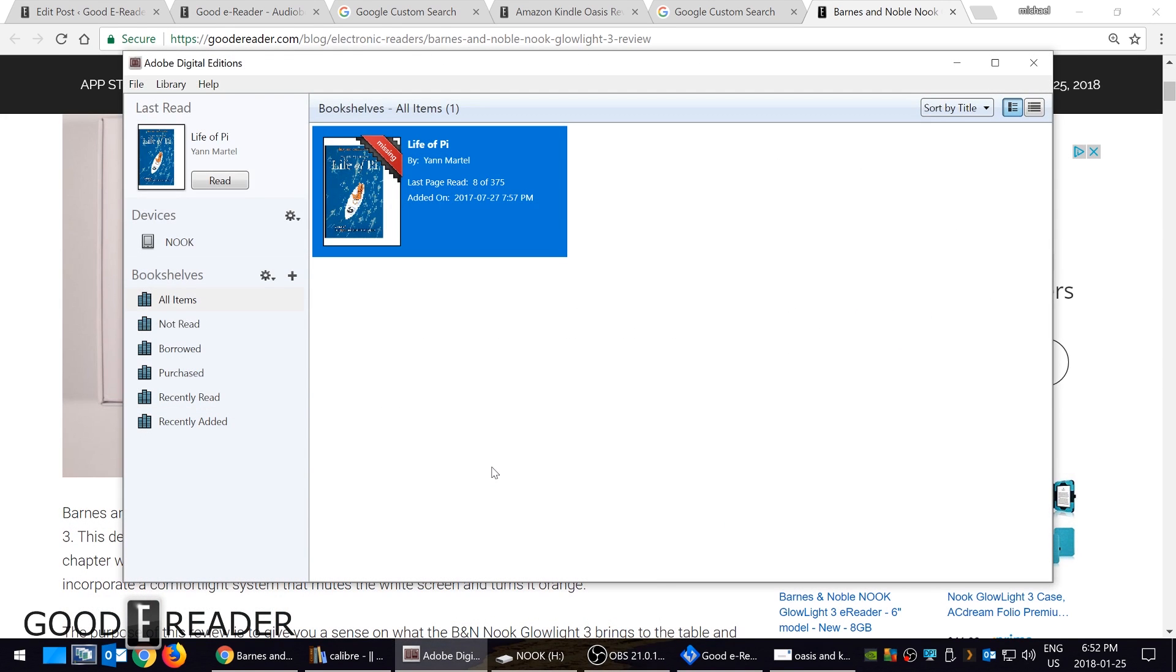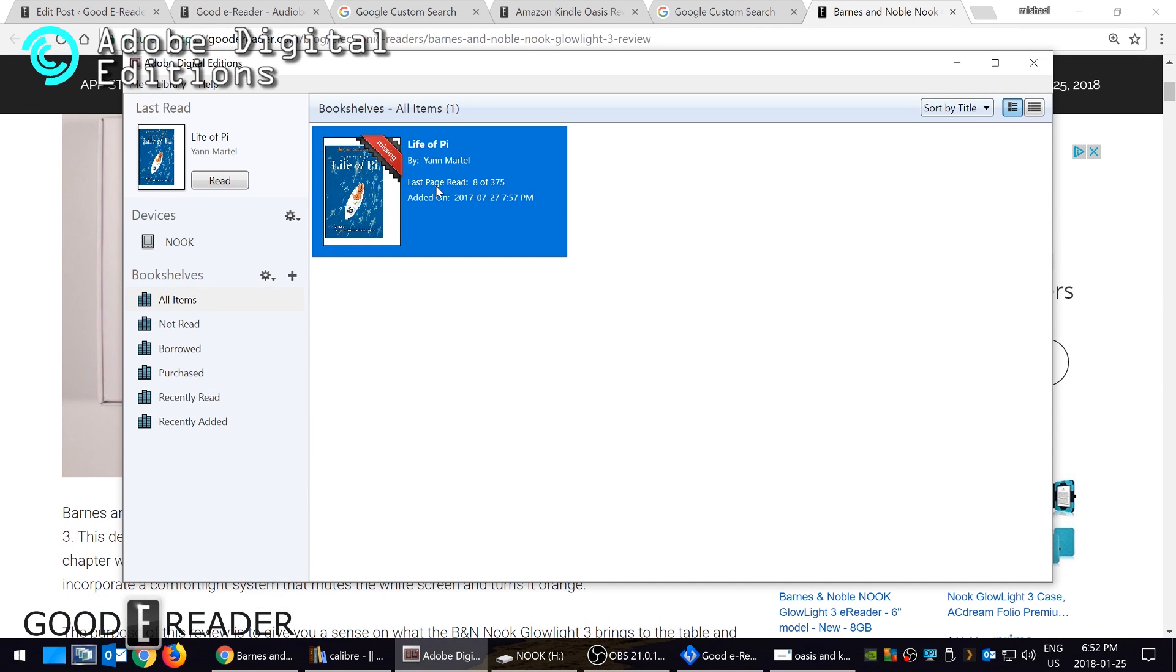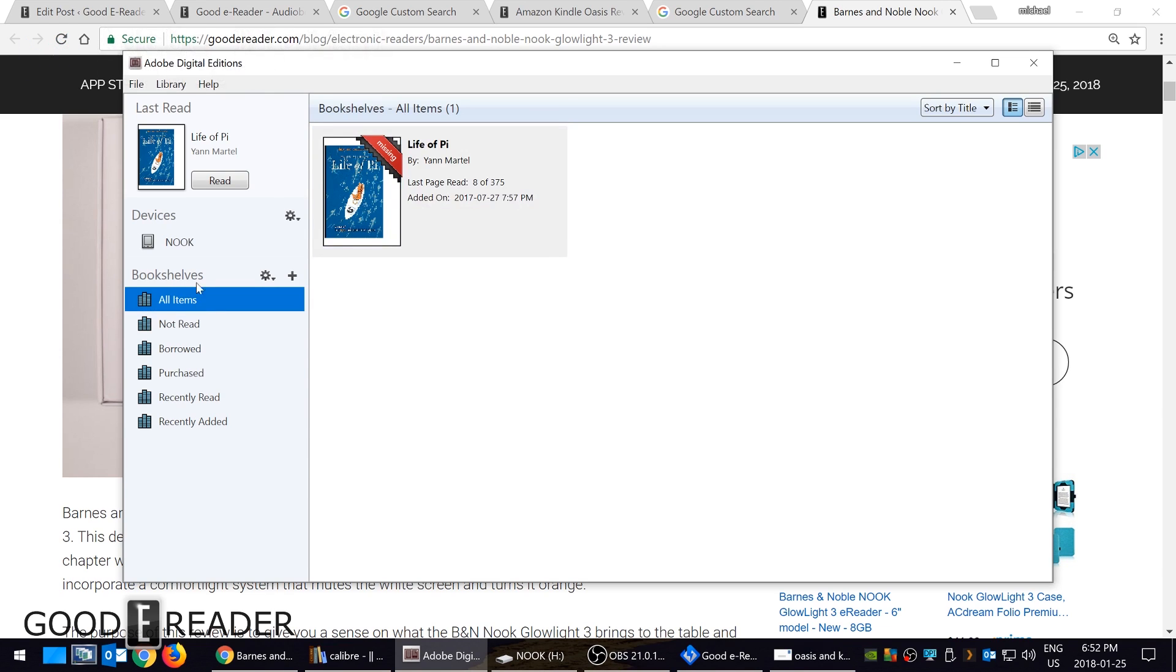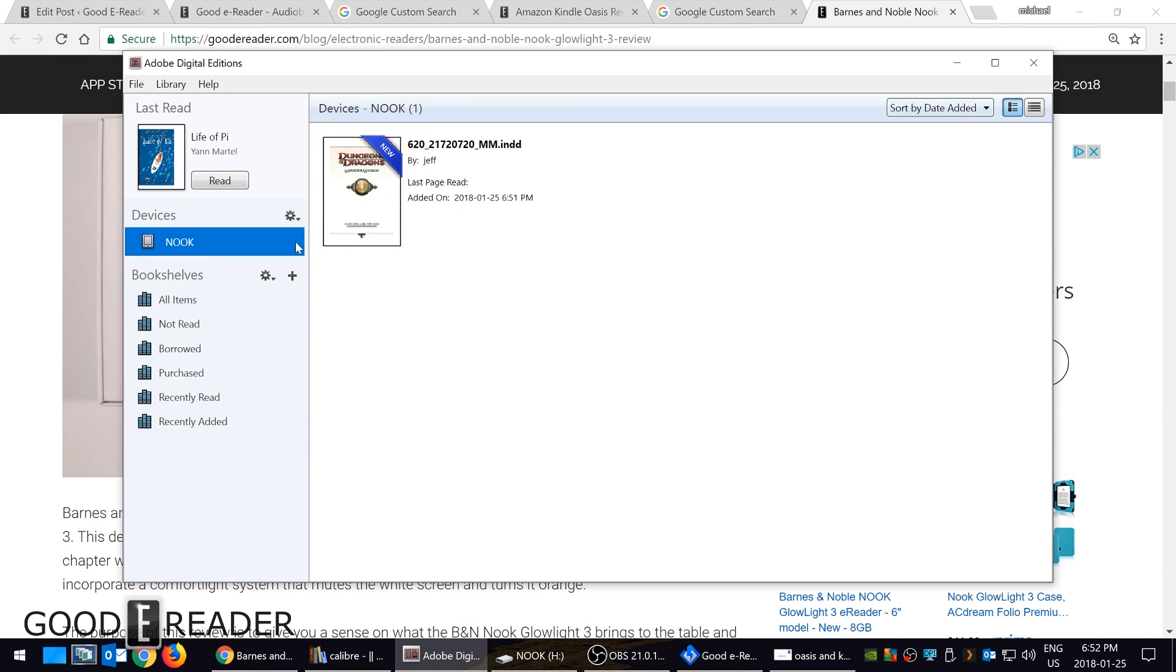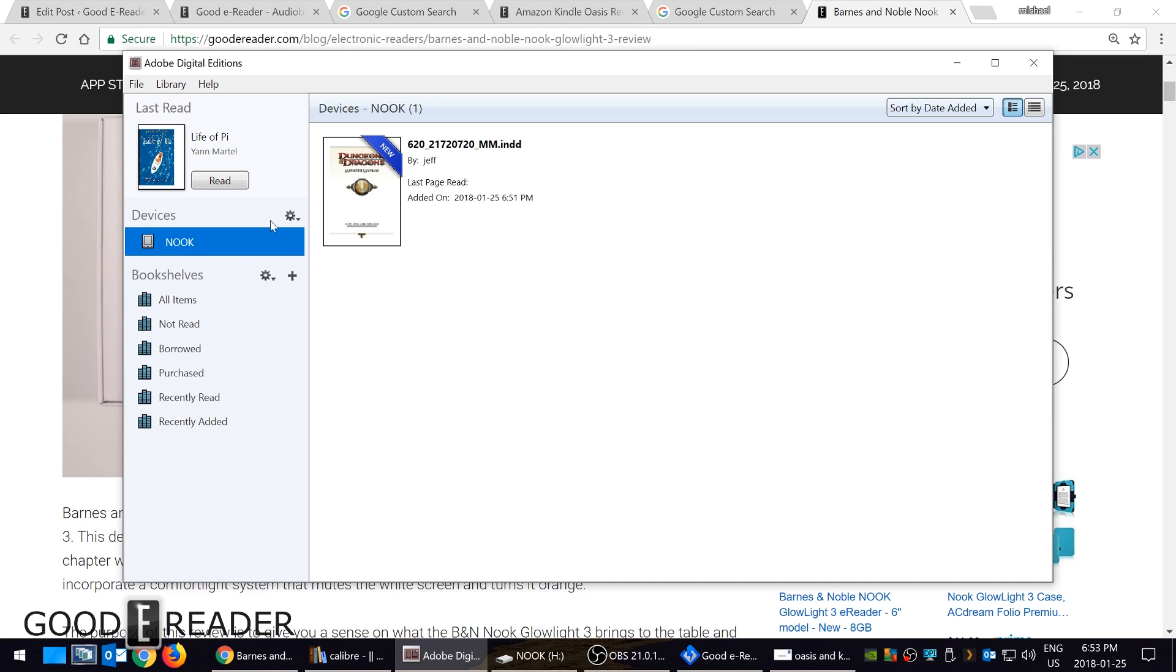The first one is Adobe Digital Editions. This is a way that you could copy ebooks to your Nook via the library. When you download EPUBs from Overdrive, 3M, Baker & Taylor, and a ton of other ones, they'll allow you to download them to your local computer via the website and then you can use Adobe Digital Editions to copy them to your Nook.